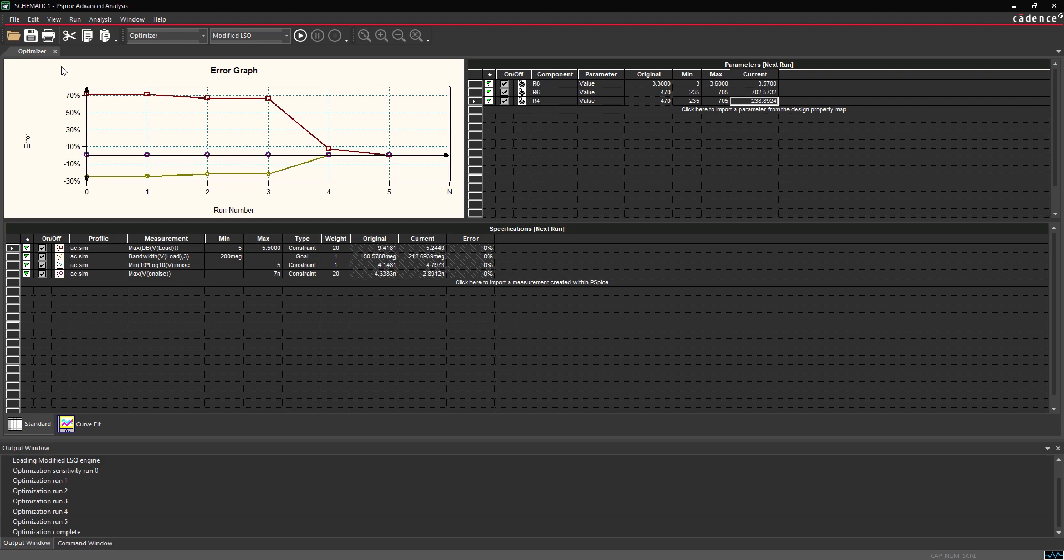These optimized values can be rounded to the nearest purchasable component values to make the design bill of materials easier to fill.